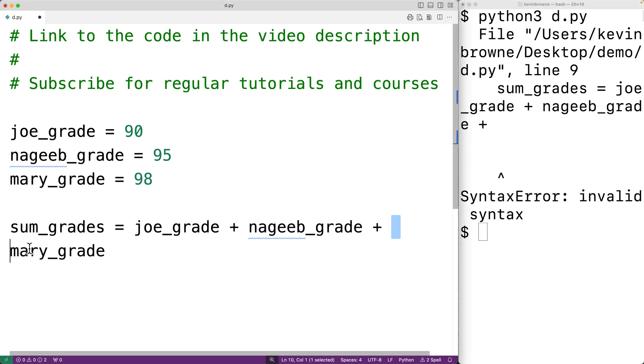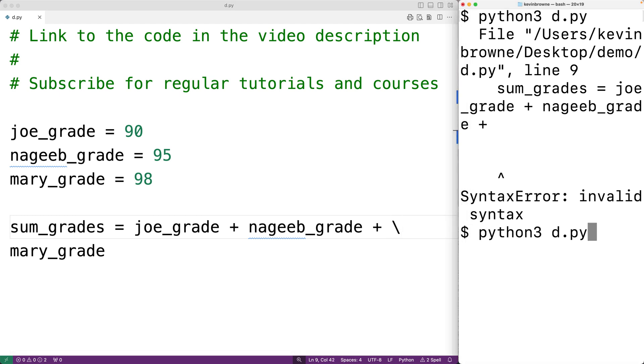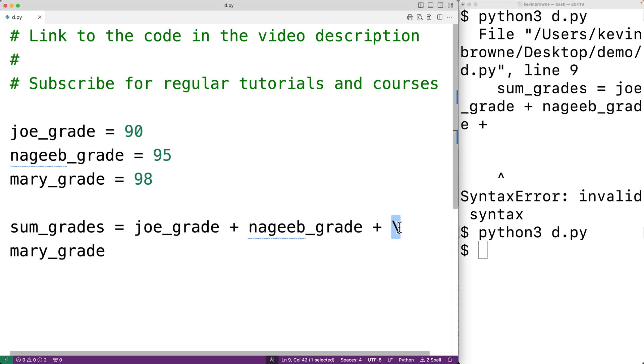But instead, what we're trying to do is continue an existing statement. What we could do though is use the line continuation character in Python: backslash. If we have backslash and now we save the program and try it out, it's going to work. This backslash character, when used at the end of an existing statement, allows us to continue that statement on the next line.